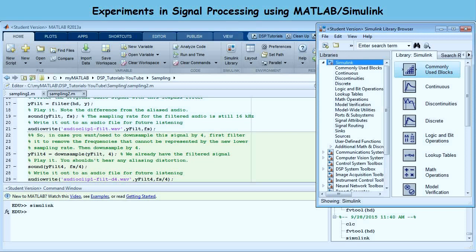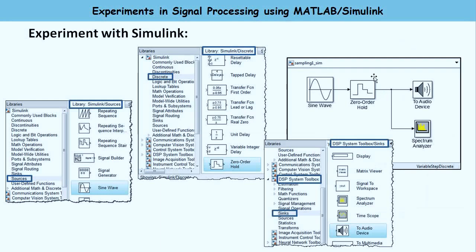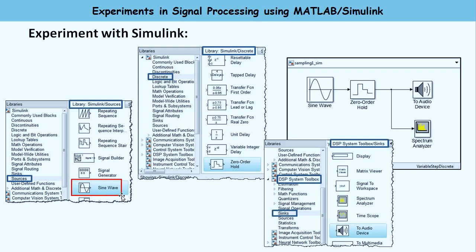I already have the model built — it looks like this: Sampling1.slx. I have a sine wave block — a continuous signal block — which comes from the Simulink Sources library. In Simulink Sources you can see a block called Sine Wave for continuous signals; you drag that to your model. Then you need to sample it, which is done by the Zero-Order Hold block from the Simulink Discrete library. You can see the Zero-Order Hold block there — grab that into your model.